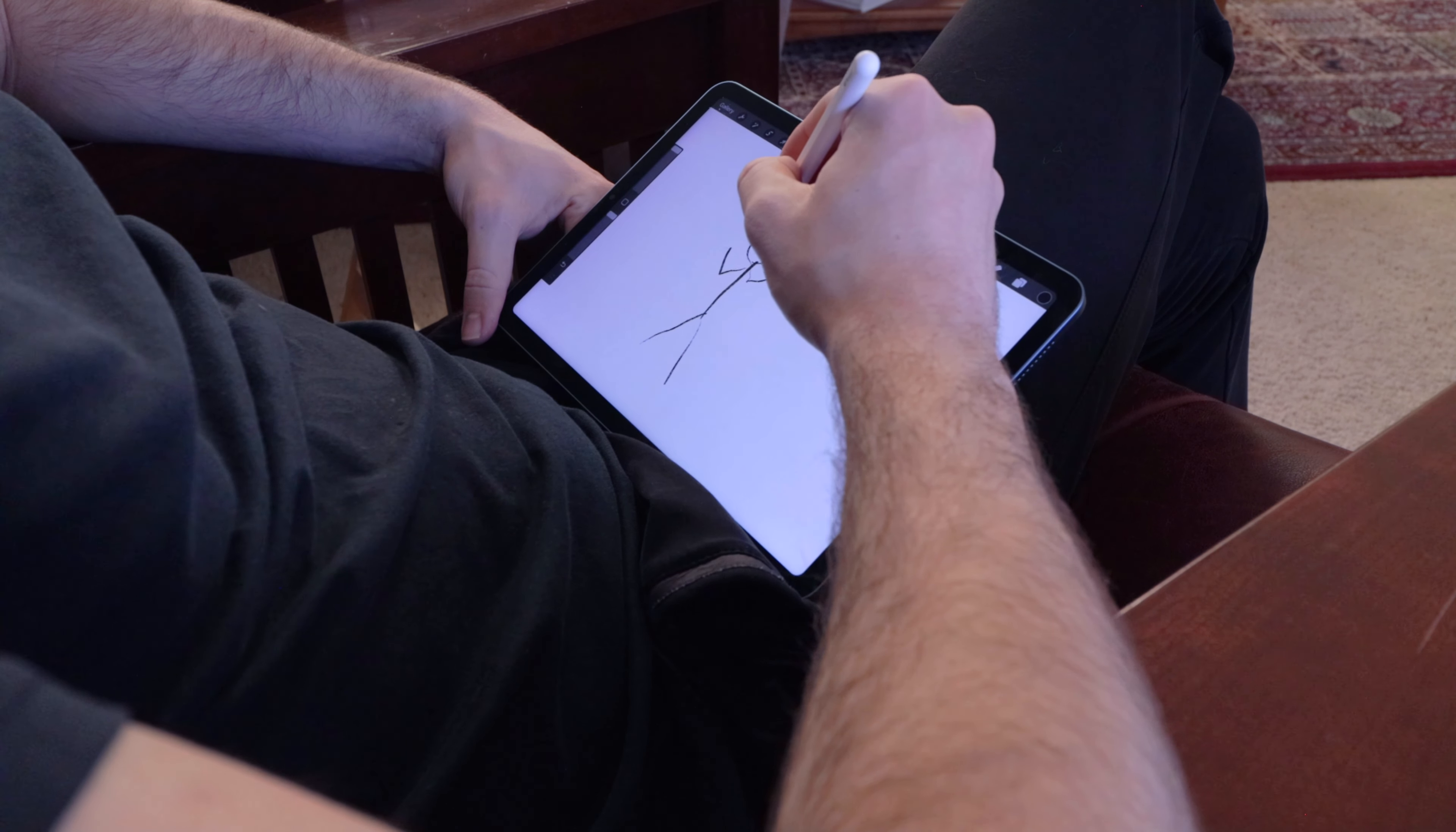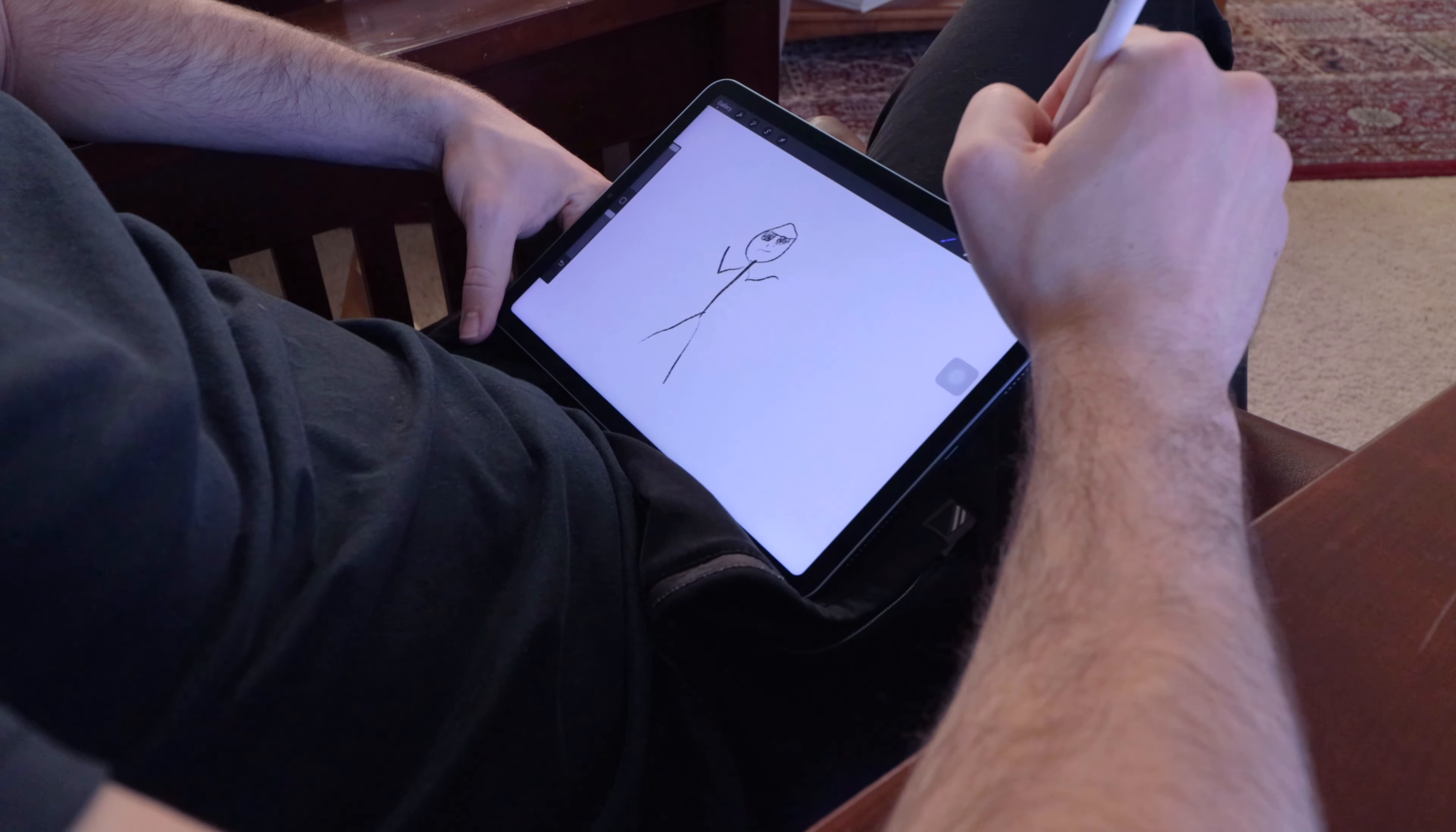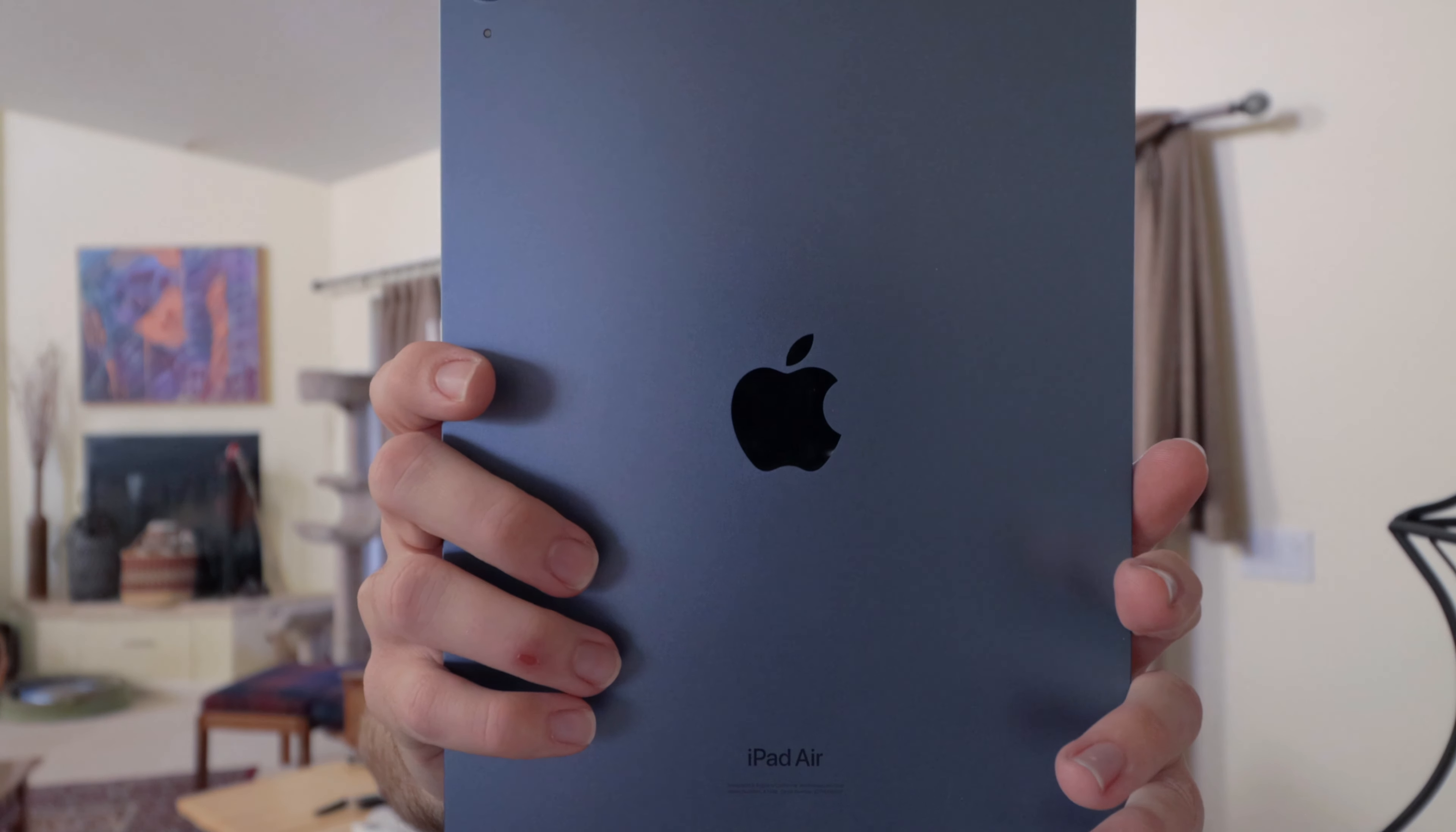I've never been the most artistically talented person, so in this video I'm going to be challenging myself to get better at drawing. I recently picked up a new iPad and Apple Pencil, so all of my drawing will be done using Procreate.